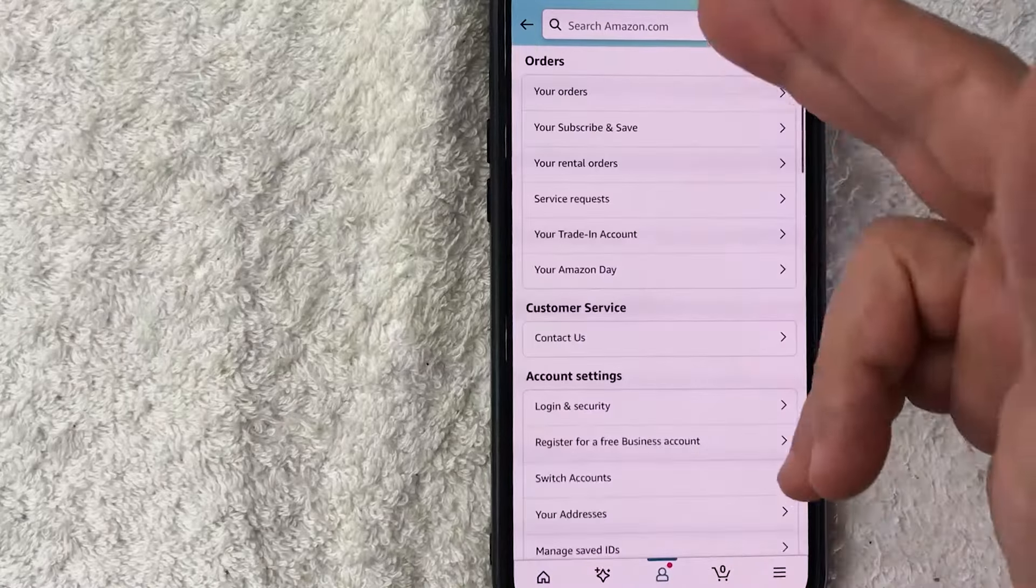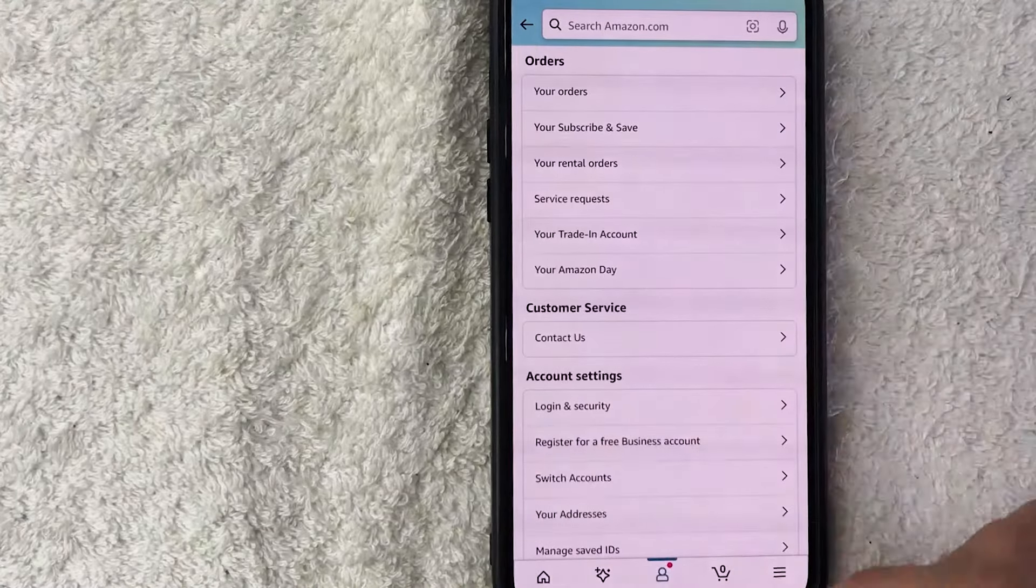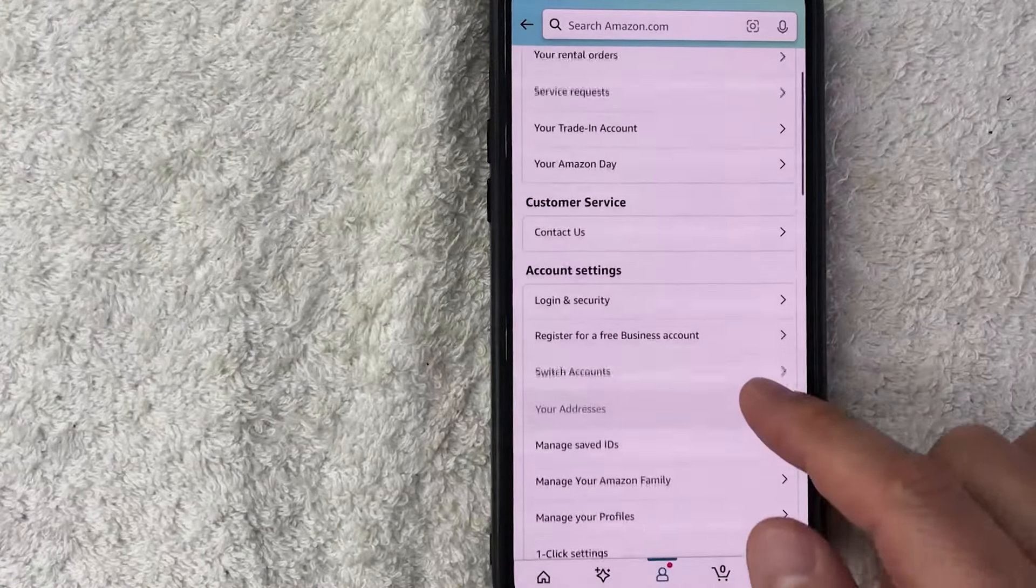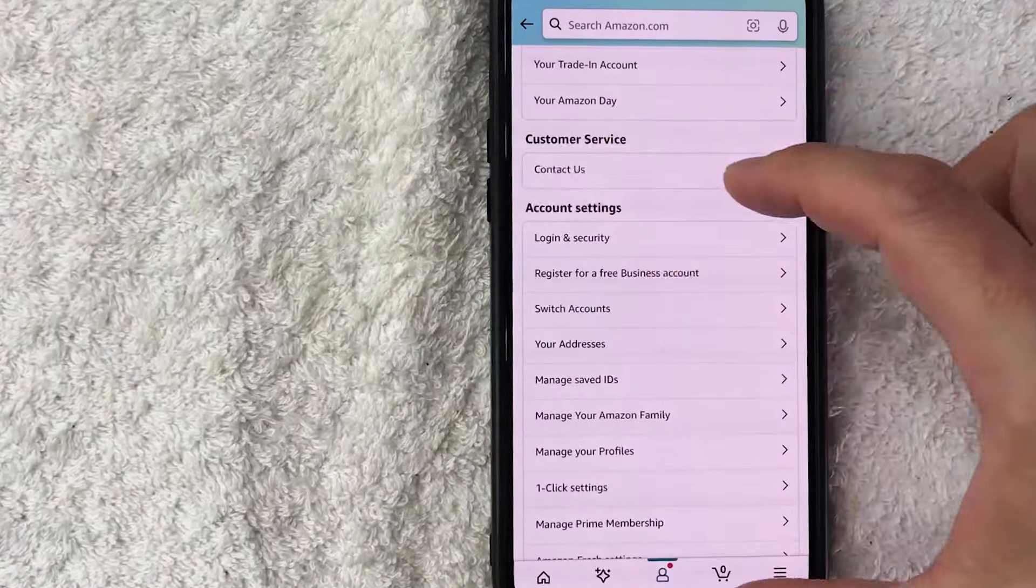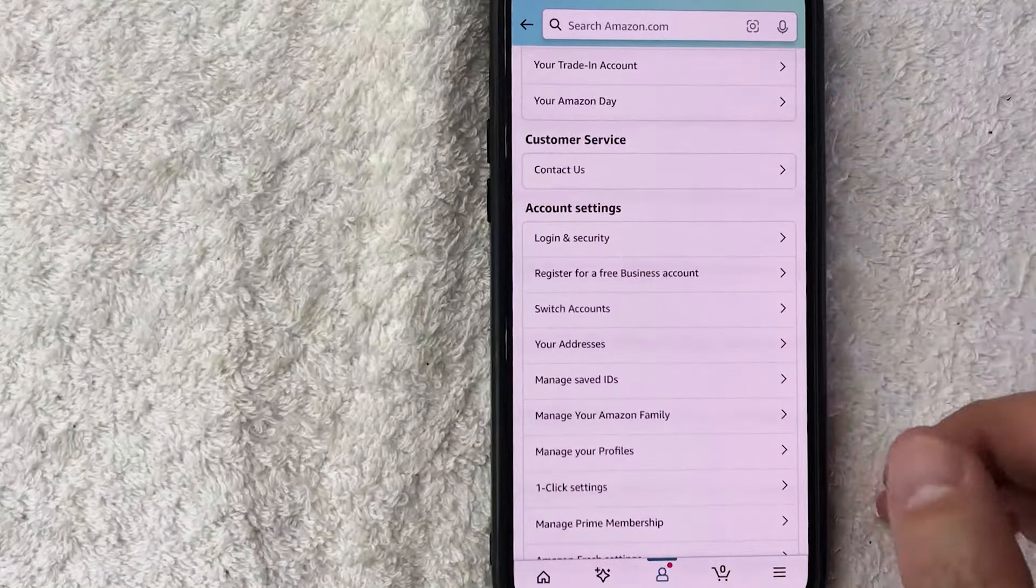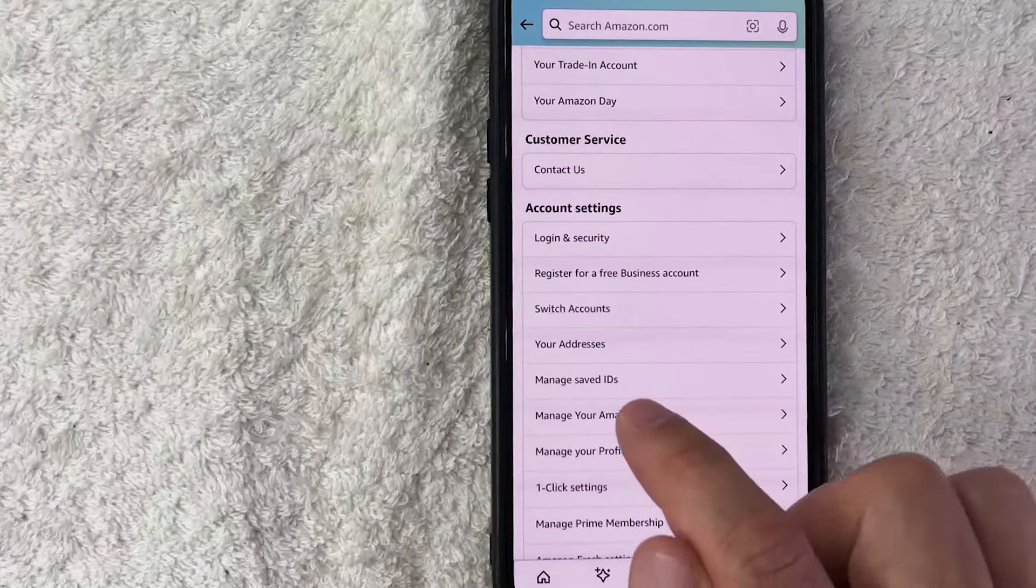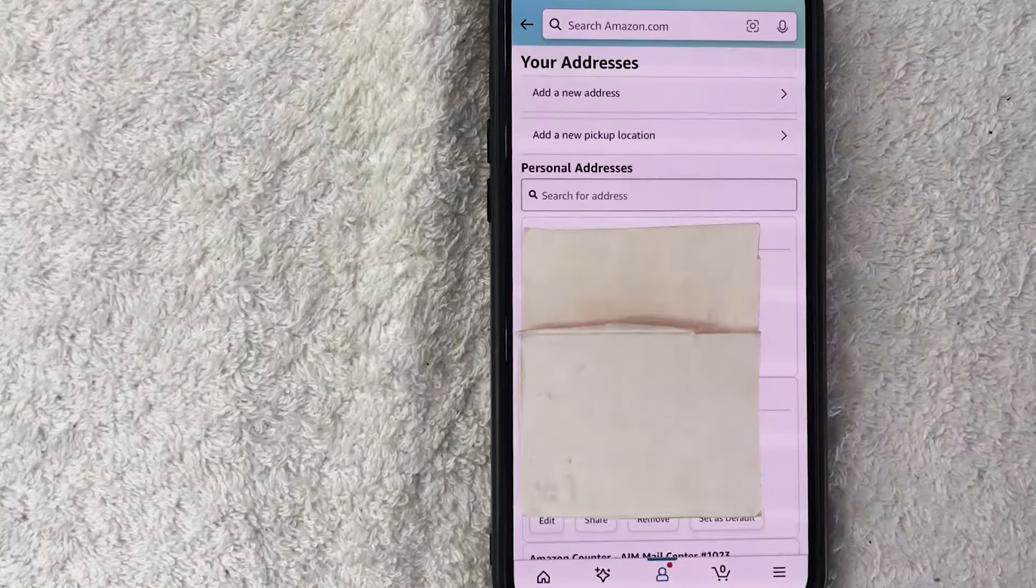Once you click there you will see a drop-down menu and you just want to scroll down until you get to the section called Account Settings, and there is a specific line called Your Addresses.